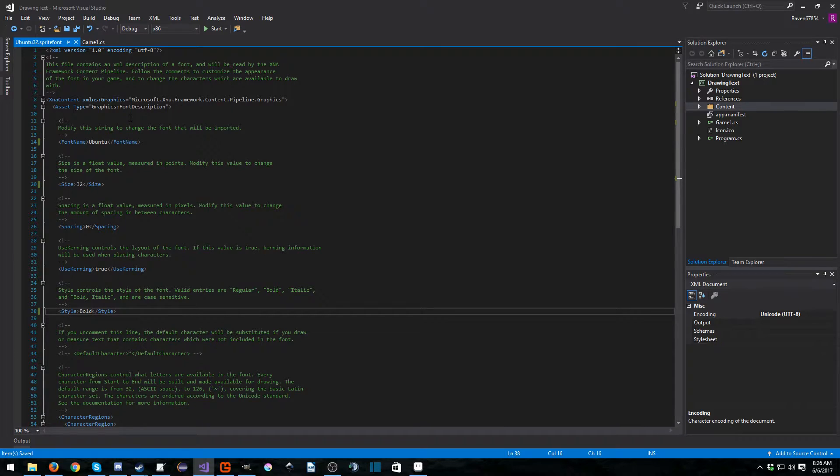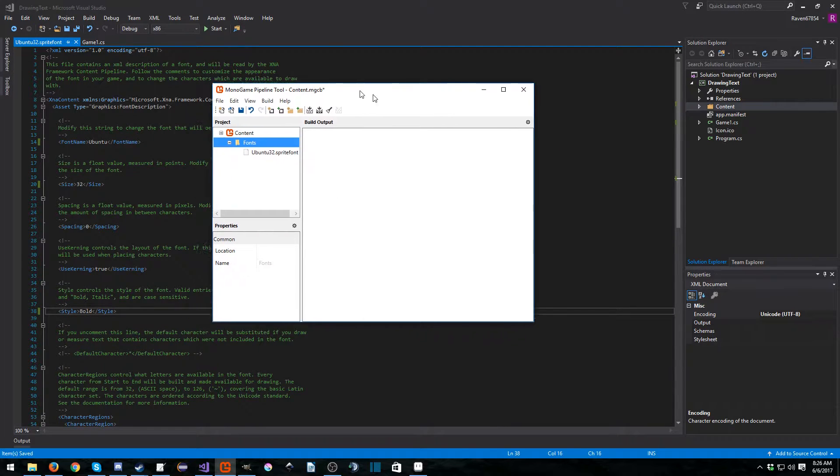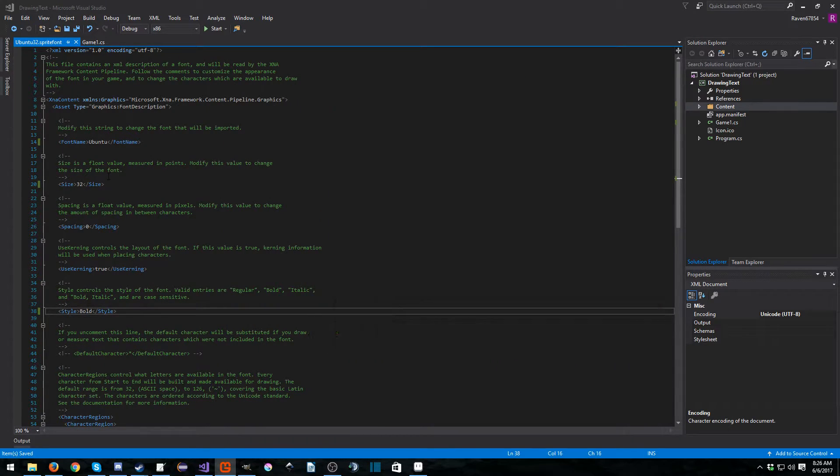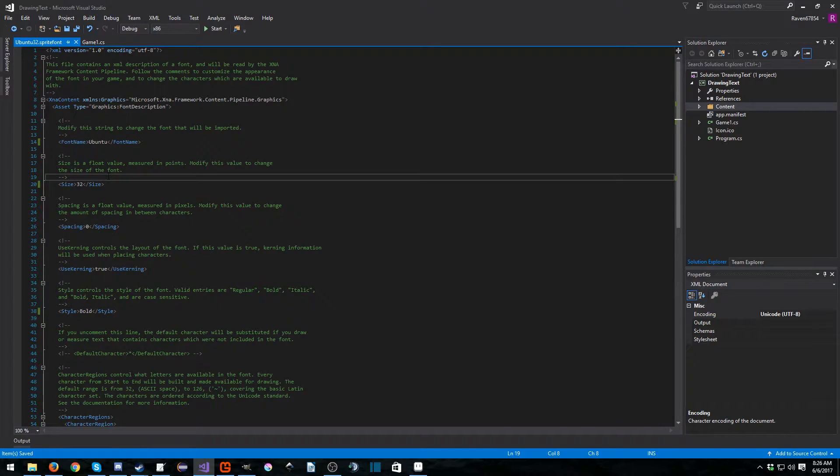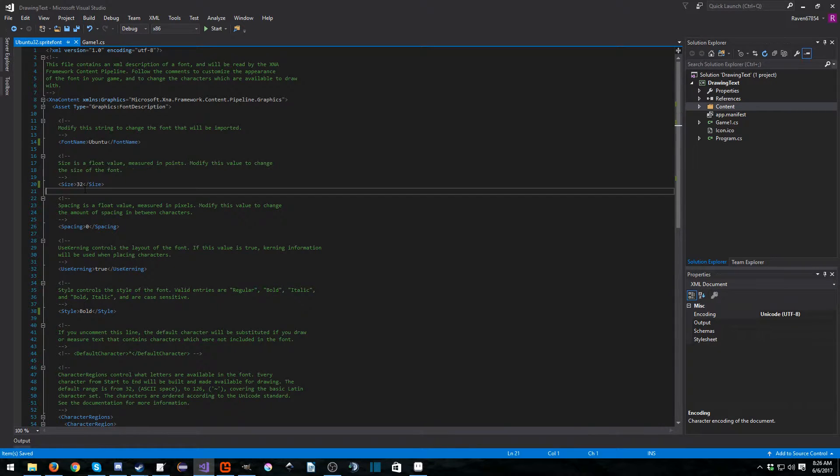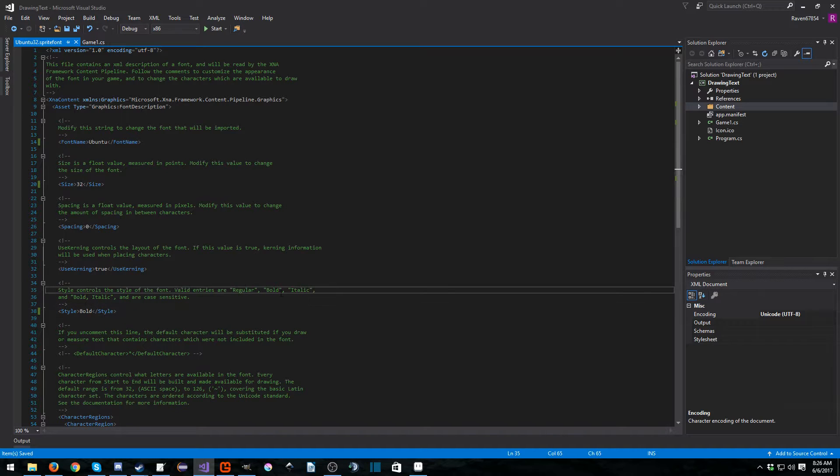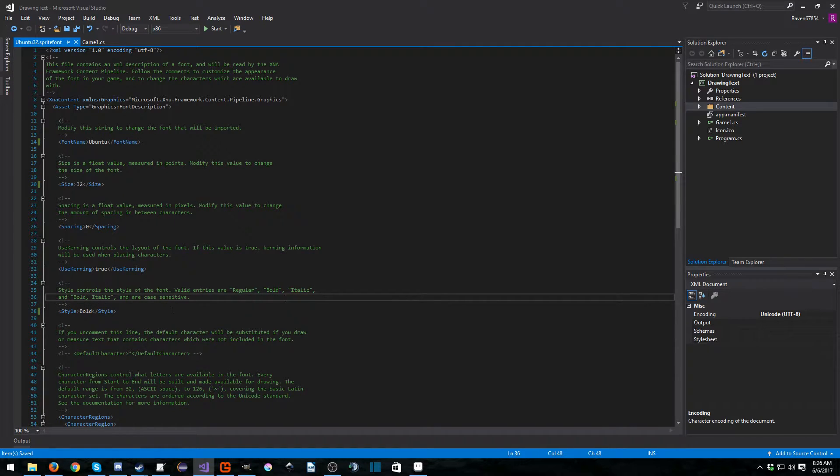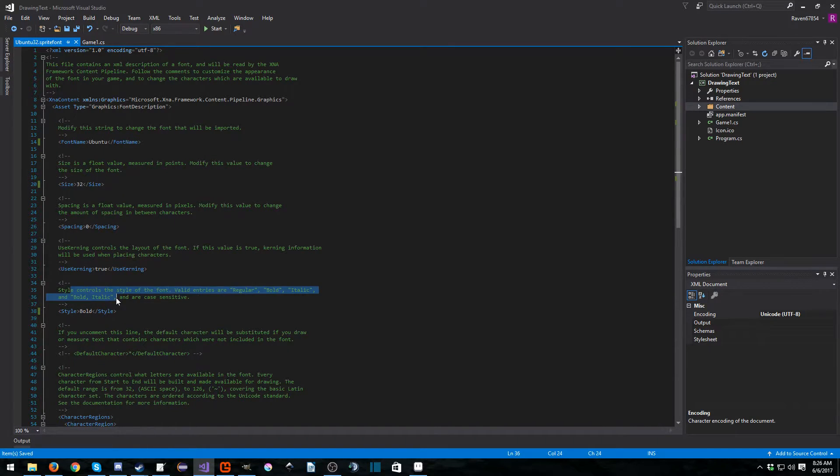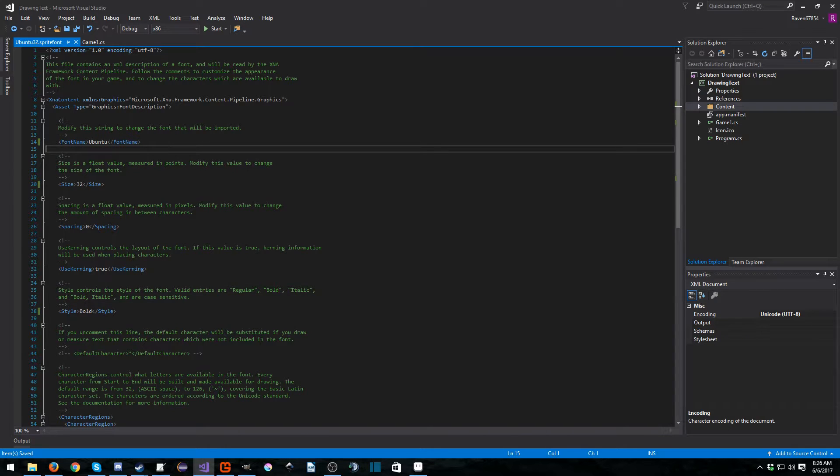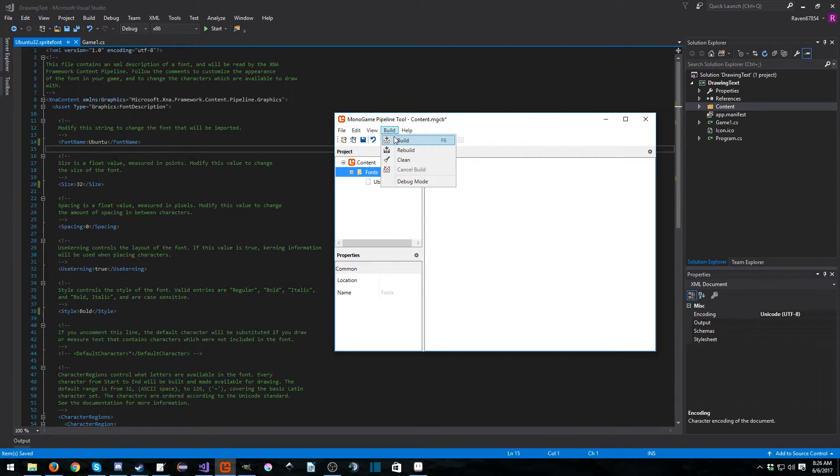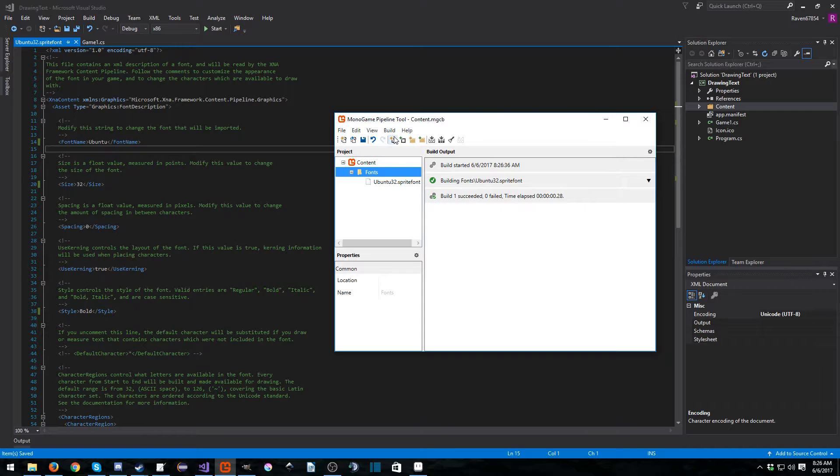And we're going to go ahead and hit ctrl+s to save it. Now we're going to go back to our, and by the way, to back up just a little bit there, I changed the size, I set it to 32. And then I changed the style, which is set to bold. As you can see here, you can set it to regular, bold, italic, or you can set it to both by using parentheses. I'm just going to set it to bold. And up here, we set our font name, obviously. And I'm just going to build this now. So file, build, and it built. Awesome.